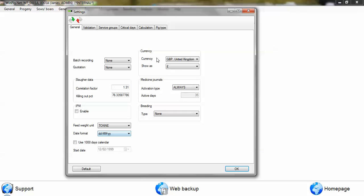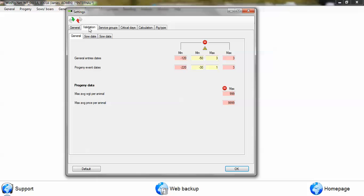And also you can change the currency. If we click to the validation tab, this is the number of days that the program will allow information to be entered into the program.